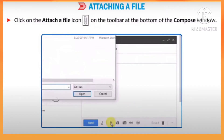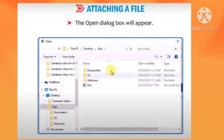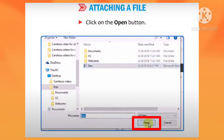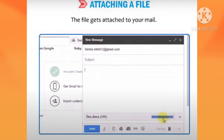The open dialog box will appear. Now select the file you would like to attach. Click on the open button. The file gets attached to your mail. Now click on the send button.